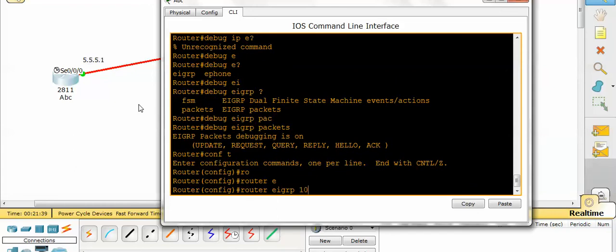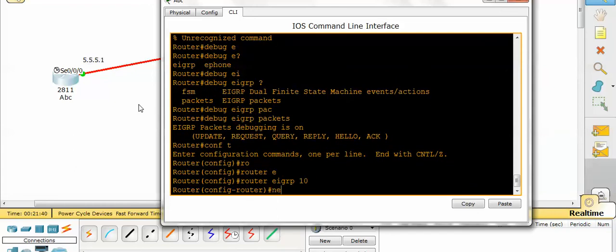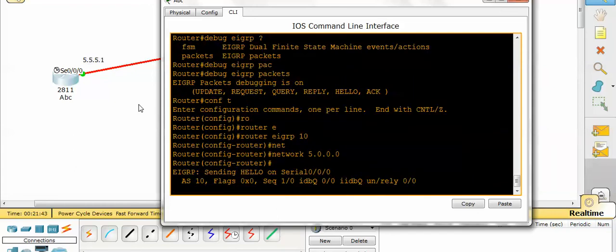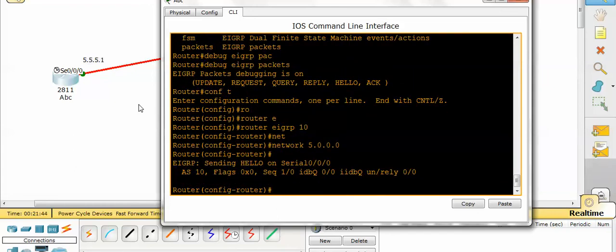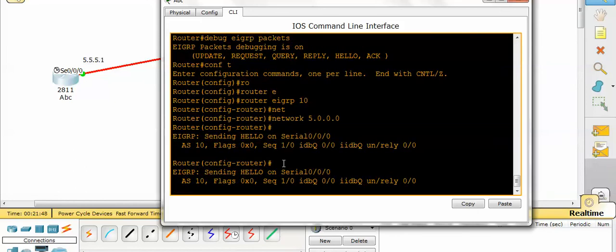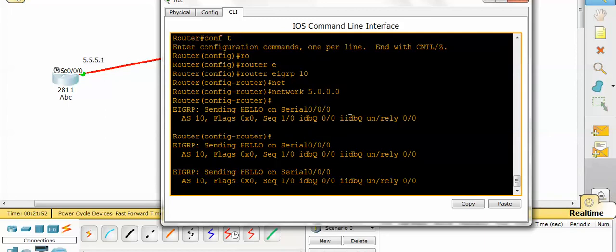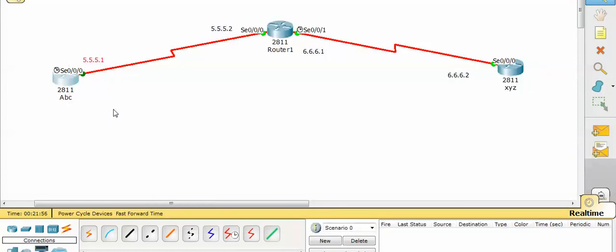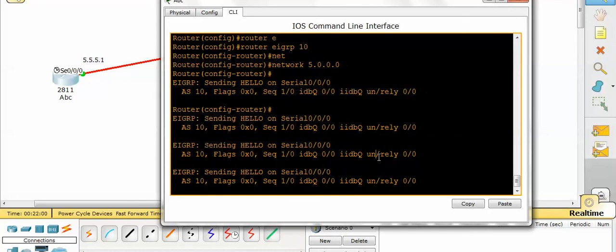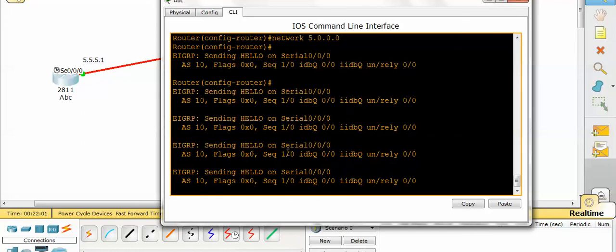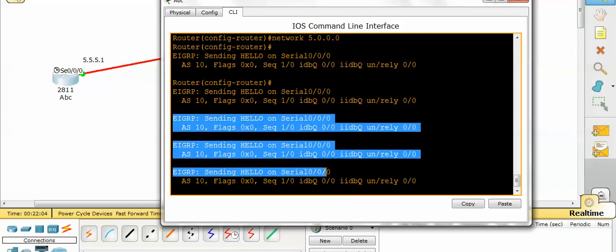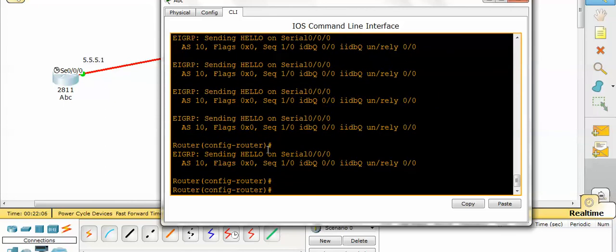Router EIGRP 10, network 5.5.5.0. It shows one message: EIGRP is sending hello on serial 0/0/0 because I have enabled the network 5.5.5.0 command, and 5.5.5.0 is on serial 0/0/0, so it is sending hello packets.